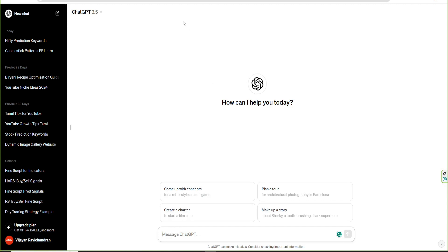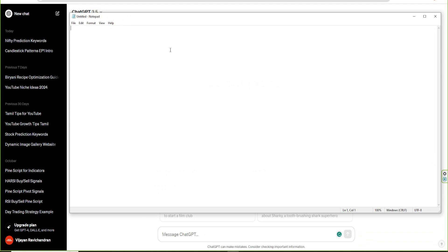So here are some examples. If you want to use ChatGPT, you can use it to generate the title, description, keywords, and tags. For example, the title is: 'How to create a YouTube channel.'